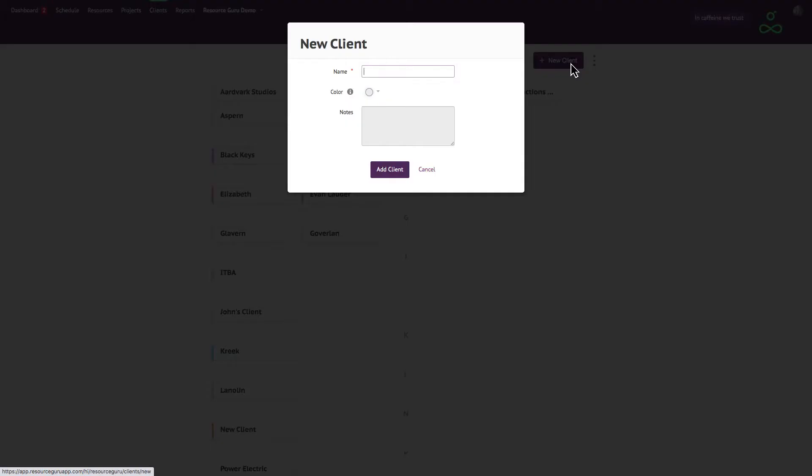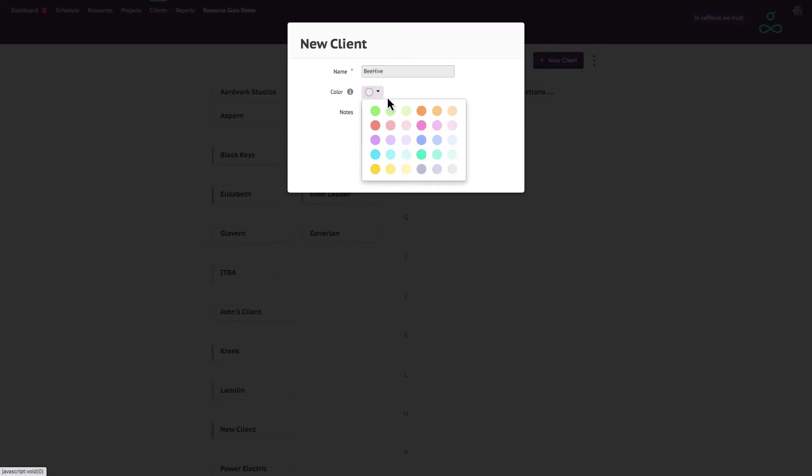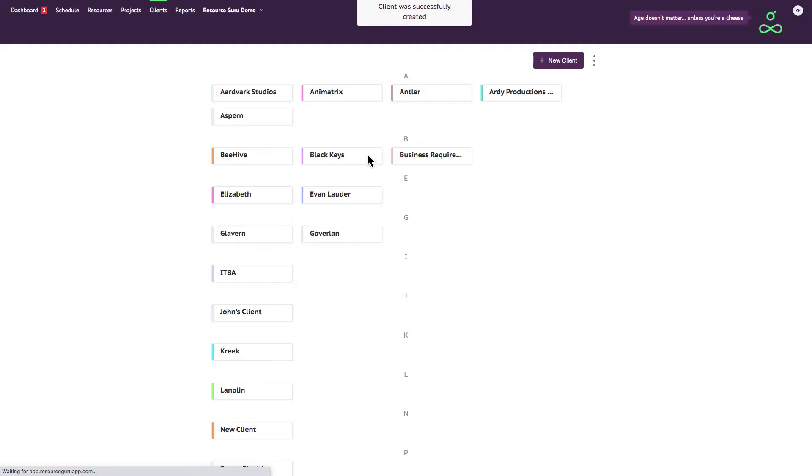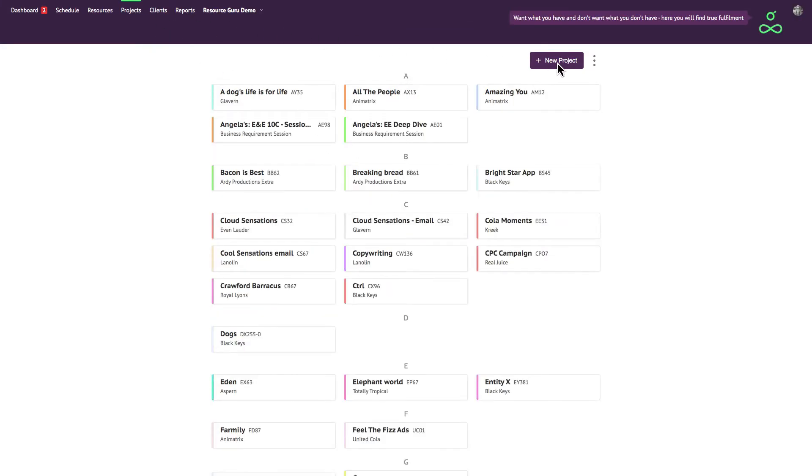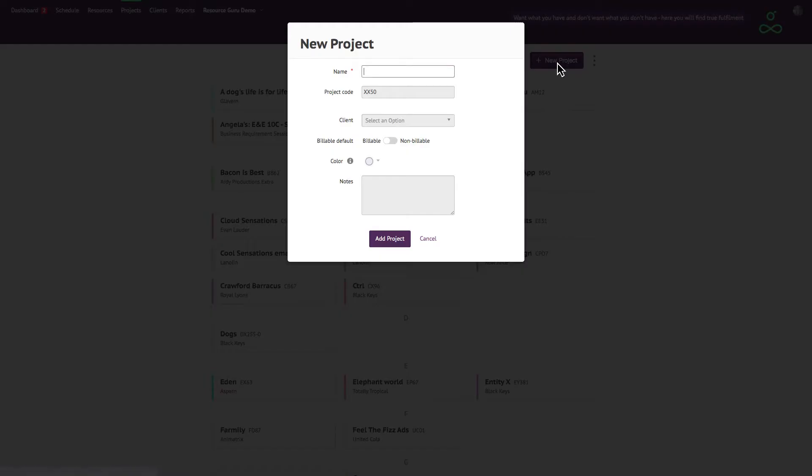It's very easy to create clients and projects in Resource Guru. You can assign each project to a client, so we'd recommend creating your clients first and then you'll see them in the client field when you come to add your projects.